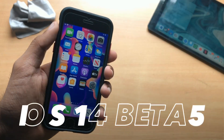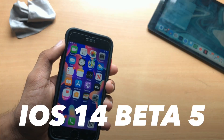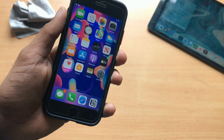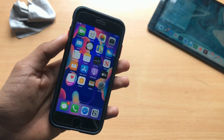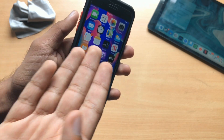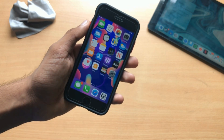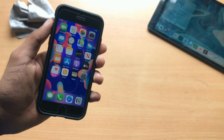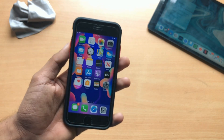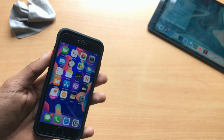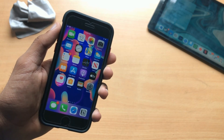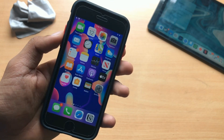What's up, in this video we are going to talk about iOS 14 developer as well as public beta 5. I'll cover everything — the release date, performance improvements, bugs, and all that good stuff. Make sure you watch this video till the very end so that you don't miss out anything.